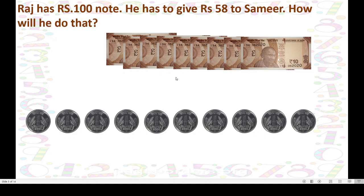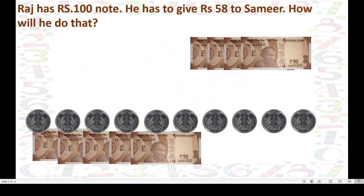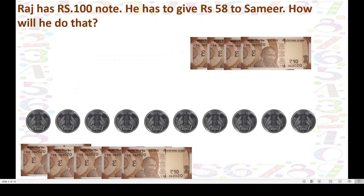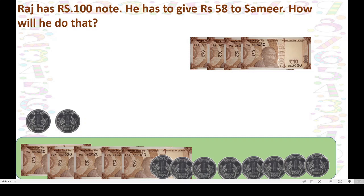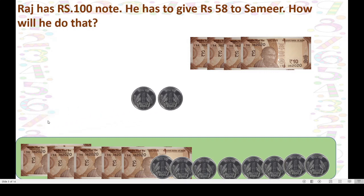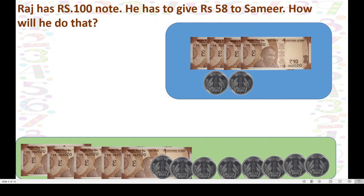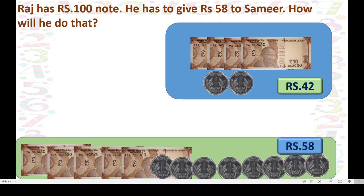Now Raj is ready to give 58 rupees to Samir. He uses 5 ten-rupee notes — that is 50 — plus 8 coins of 1 rupee. Together it makes 58 rupees. And how many rupees are left with Raj? 1, 2, 3, 4 ten-rupee notes — that is 40 rupees — plus these 2 coins. Together it is 42. Left with Raj. Raj gave rupees 58 to Samir by making the change of rupees 100.